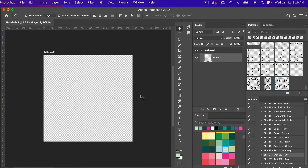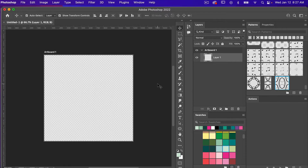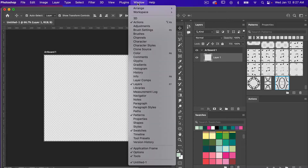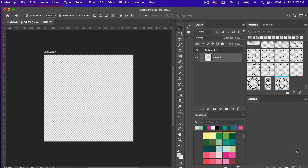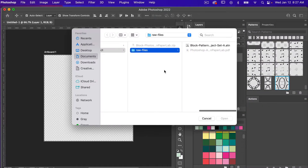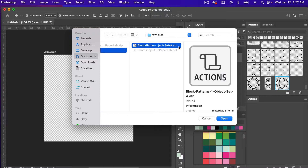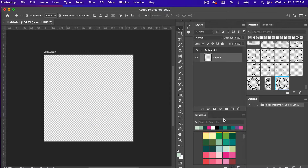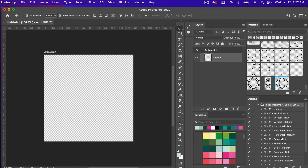I'm going to go ahead and click on Create. So now I have my 1200 by 1200 pixel canvas. First off you'll need to have your Actions panel open — if you don't, go to Window and select Actions. With the Actions panel open, click on the little icon in the upper right corner and click Load Actions. Navigate to your file, click on the .atn file, then click Open, and you will see the actions loaded into your Actions panel.